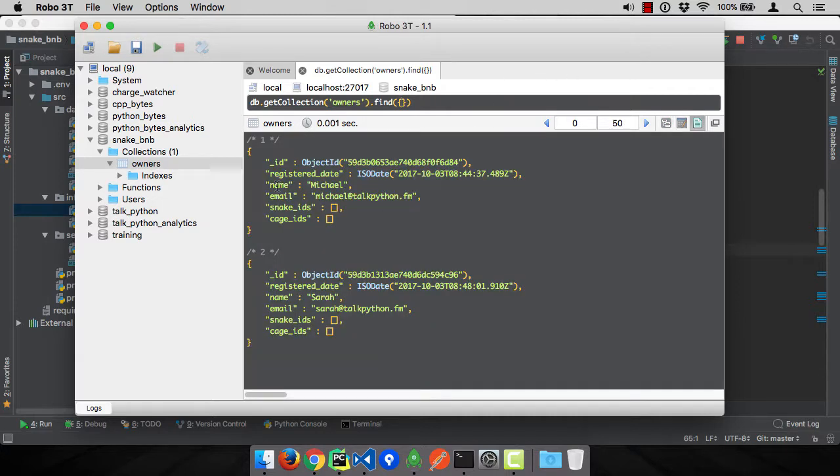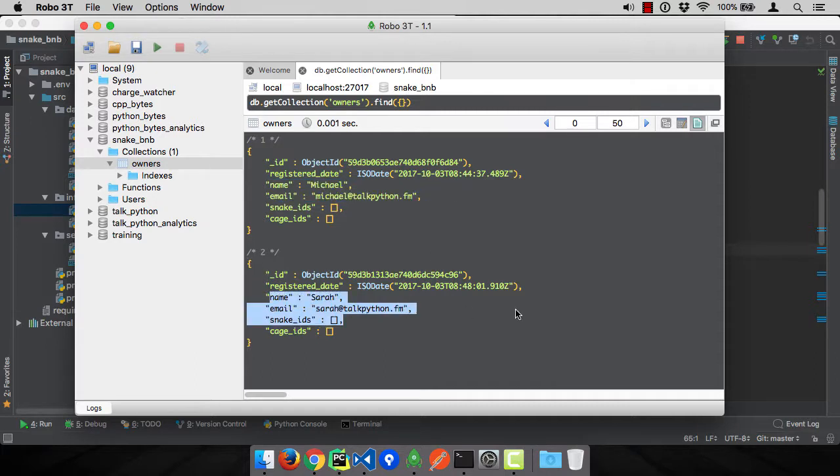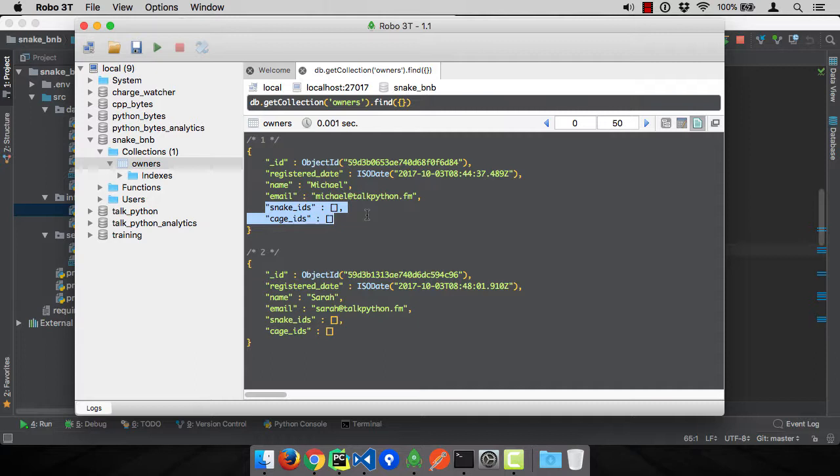There you go. So we have Michael and my email, Sarah and her email, the registered dates and times. We don't yet have a snake or a cage because we haven't implemented the ability to do that. But we're going to have snake IDs and cage IDs in here as we create these snakes and cages.